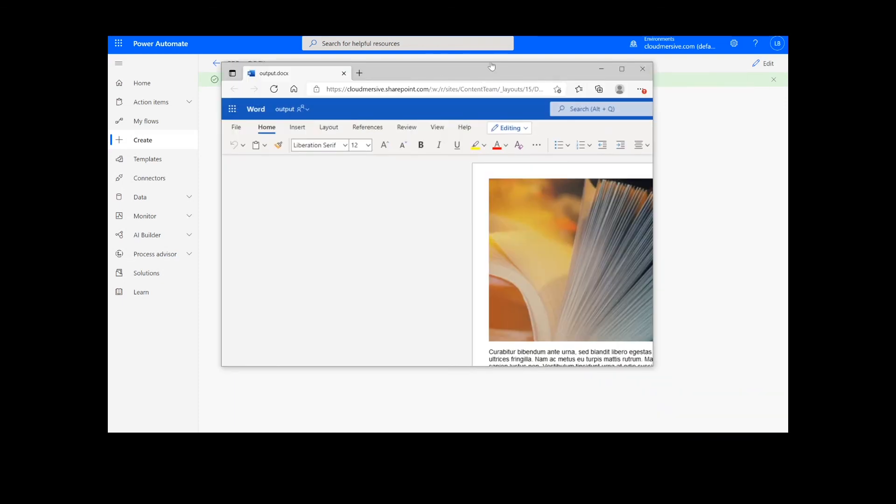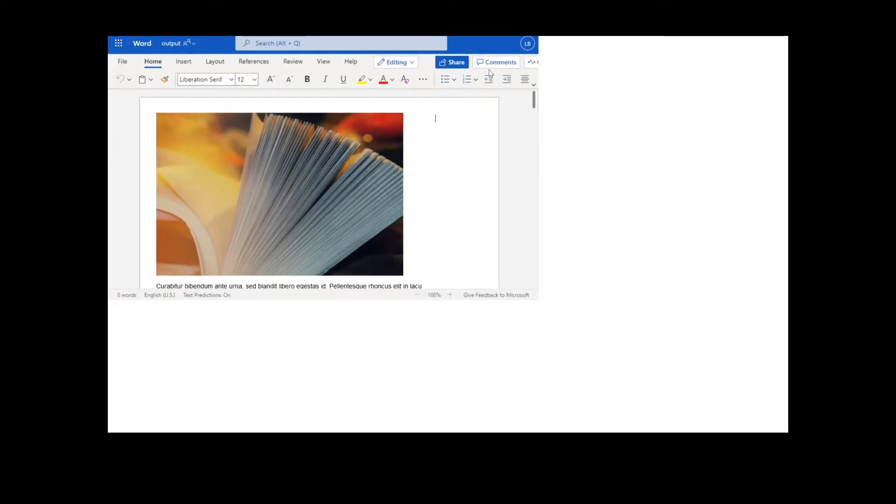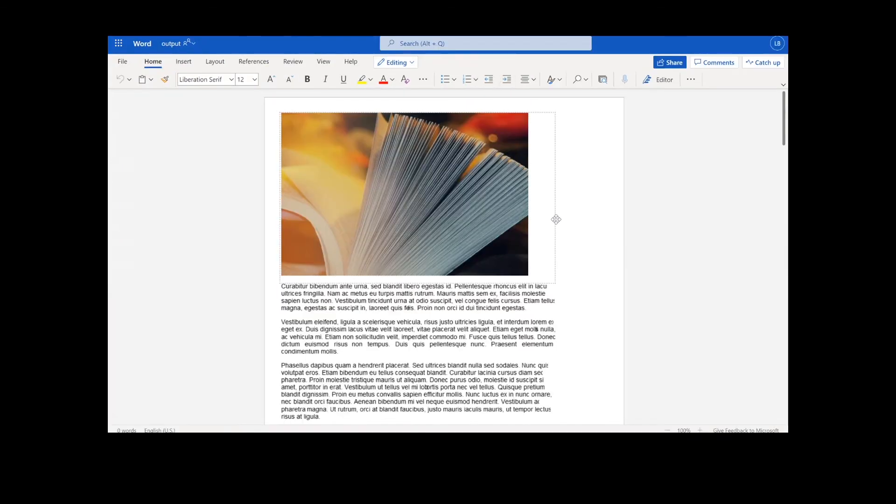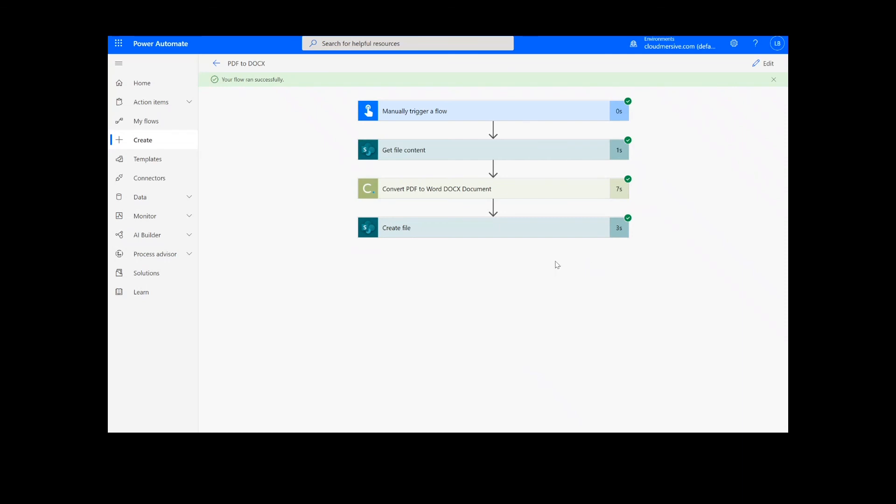Now you can check your chosen folder for your newly created .docx file. Thank you so much for watching, and be sure to subscribe and check back in for more tutorials and tips on using Cloud Immersive connectors in Power Automate.